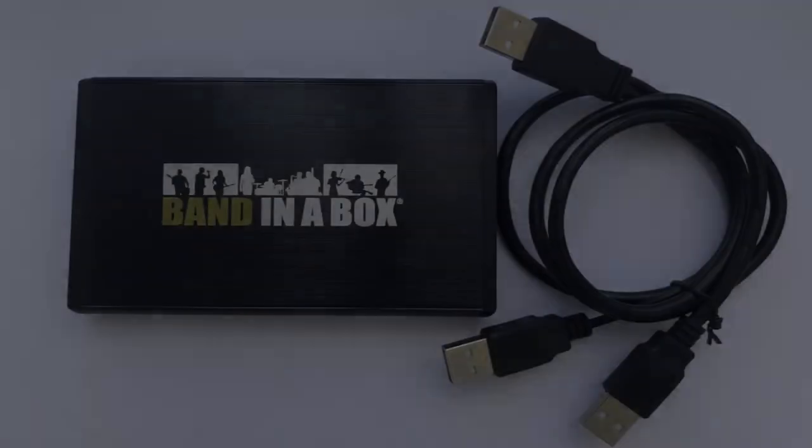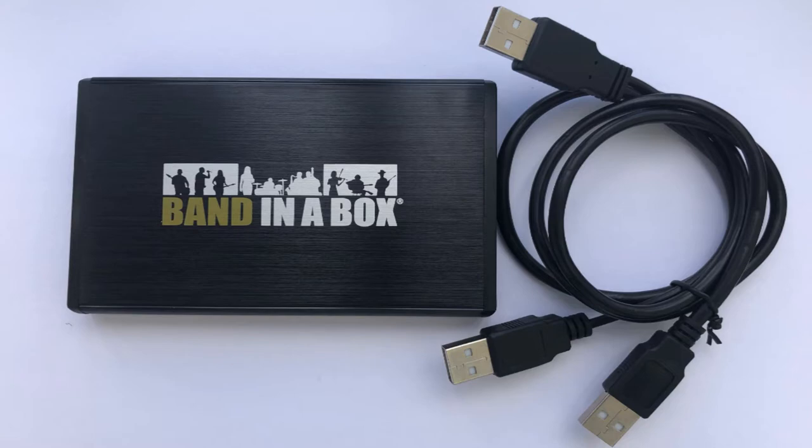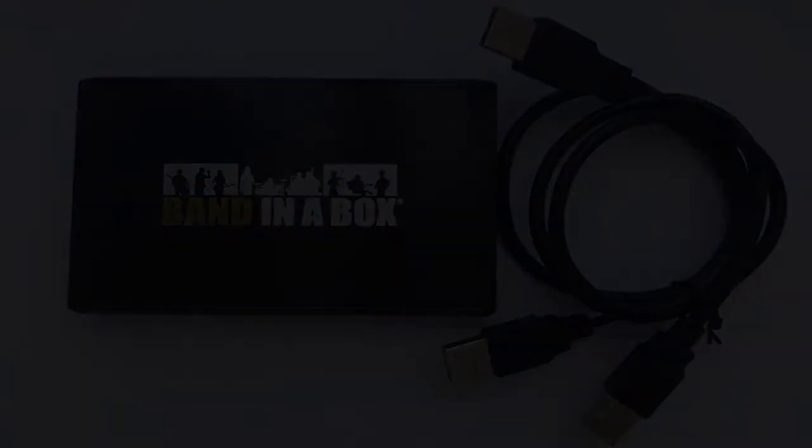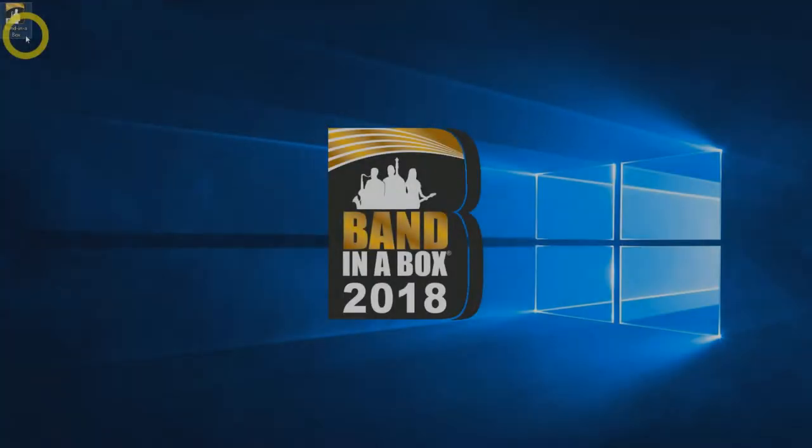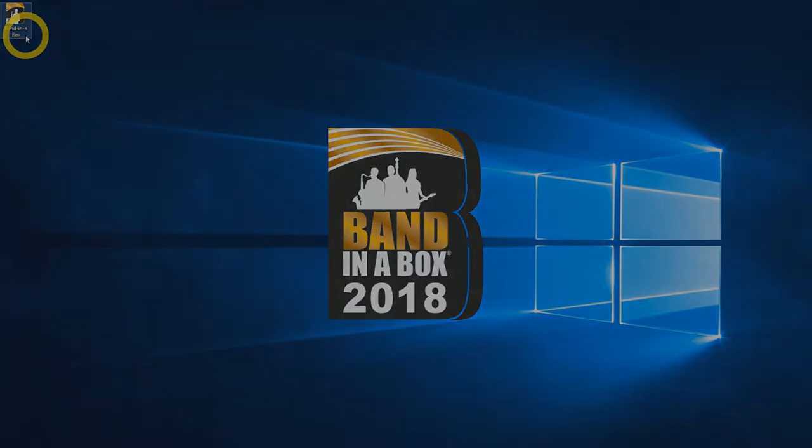If you order Band in a Box on an external hard drive, you'll receive one portable hard drive and one USB connection cable for installation. In this video, we are installing Band in a Box Ultra Pack for Windows. A complete installation requires 120GB of free hard drive space, which includes over 2,500 hours of studio musician recordings in thousands of different styles.